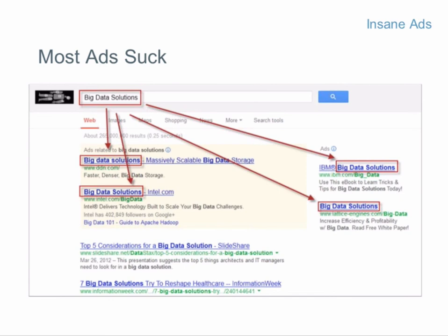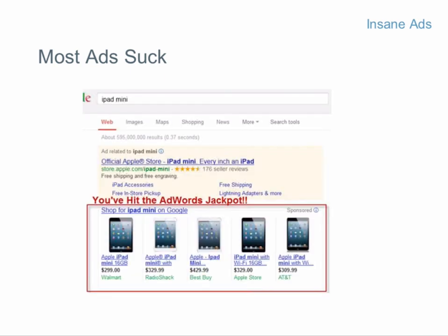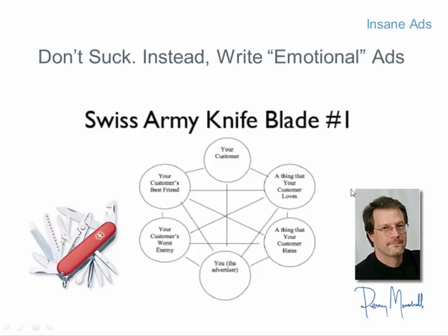I call that an AdWords jackpot — it reminds me of being in Vegas playing slot machines trying to hit a row of sevens. I just hit a row of big data solutions. Here's another example: I found five consecutive iPad mini ads. That's the AdWords jackpot of crappy, identical ads.